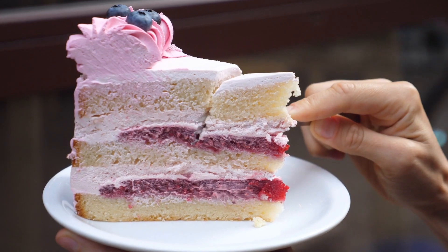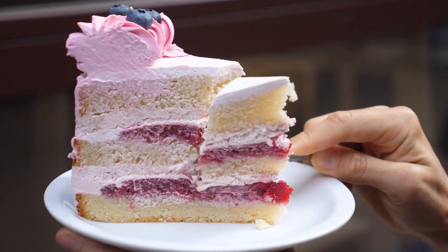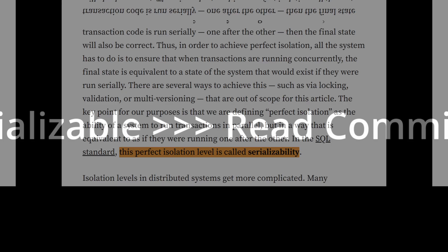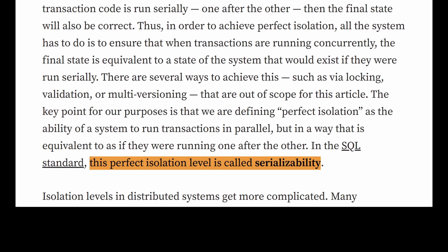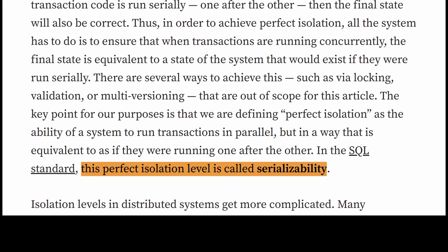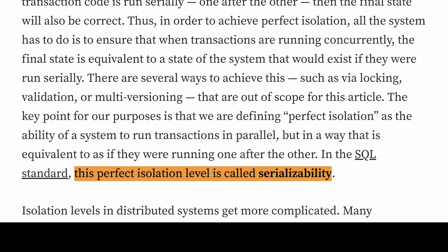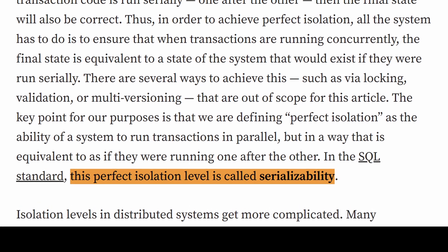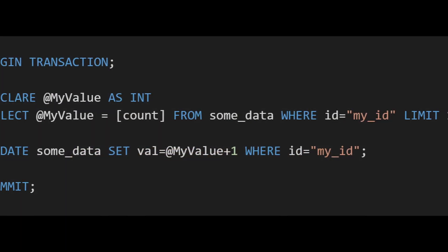As you might have noticed, each isolation layer adds more guarantees on the reads. Serializable doesn't have any of the issues of read committed. It's considered the most perfect isolation level in terms of safety.